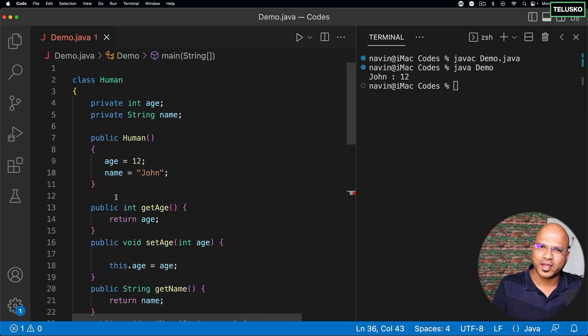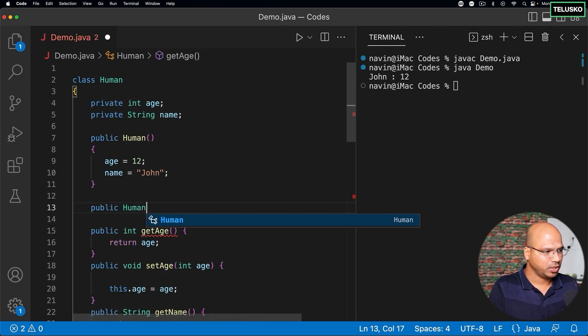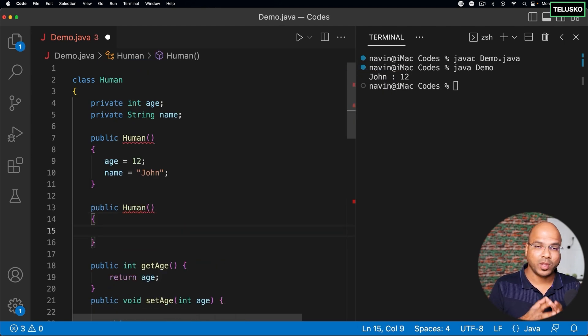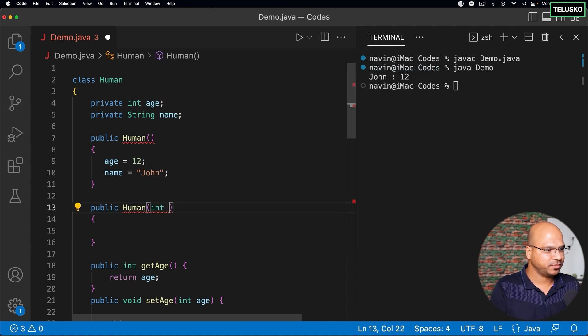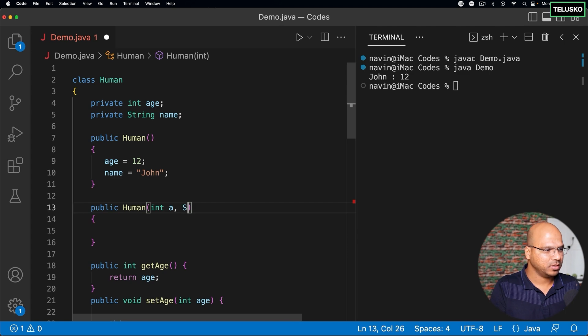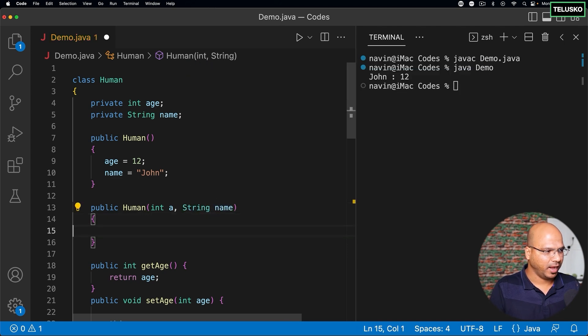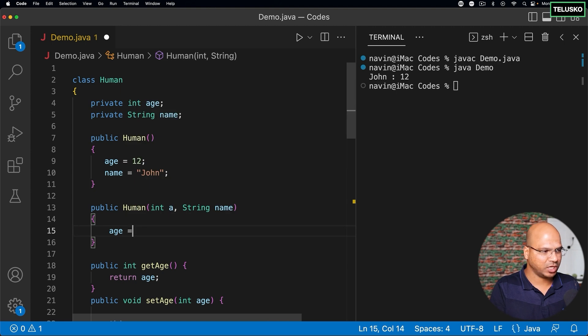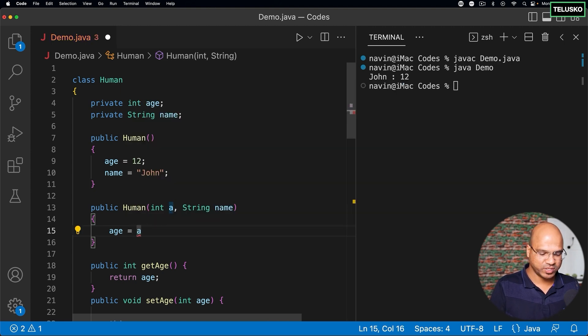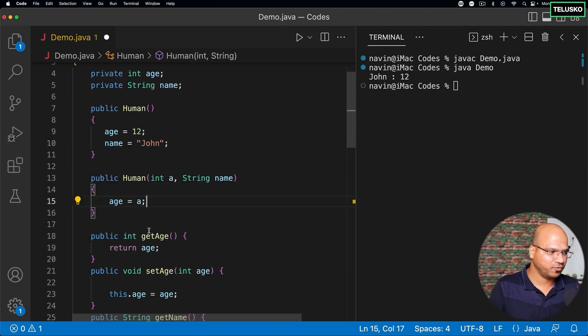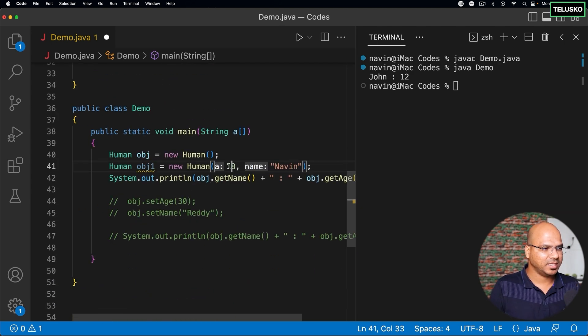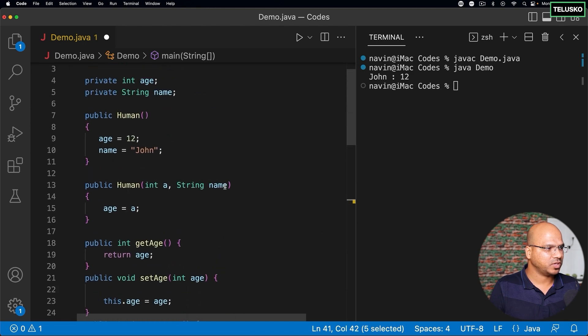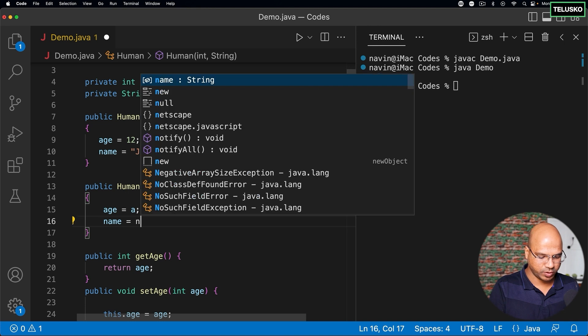Can we do that? Let's try. So I will say public Human and I want this Human to take two parameters. So I will say int a, comma String name. And then here I can just come back and I can say age is equal to a. So not the default value which I want to assign here - I want to assign the value which is sent by the main method. So if you can see, we are passing 18 and Naveen here, right?